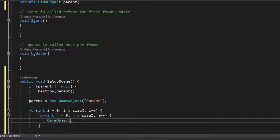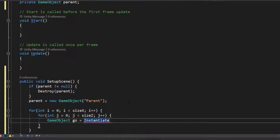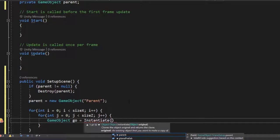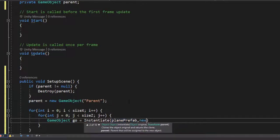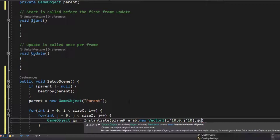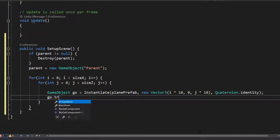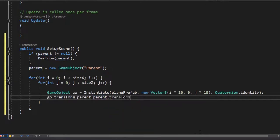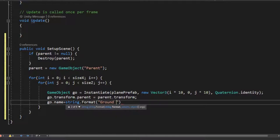We'll need a temp game object — I'll call it go. I'll use the Instantiate method to create game objects using our prefab, passing the prefab reference as well as the position of the plane. We multiply i and j by 10 since the default Unity plane mesh is 10 by 10. The rotation is set to Quaternion.identity, meaning no rotation. Then we set the parent of the new game object to our parent, and give each plane a unique name — Ground plus the values of i and j.